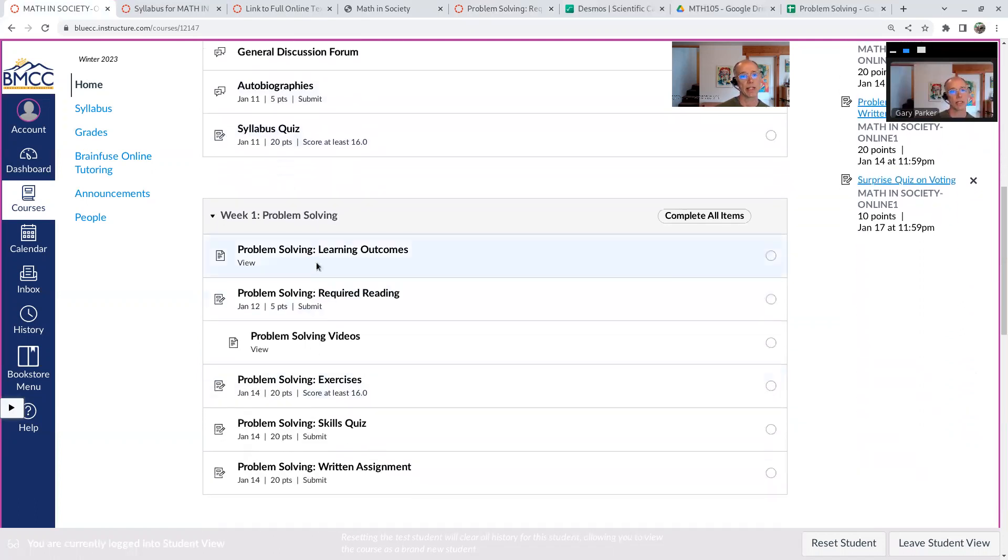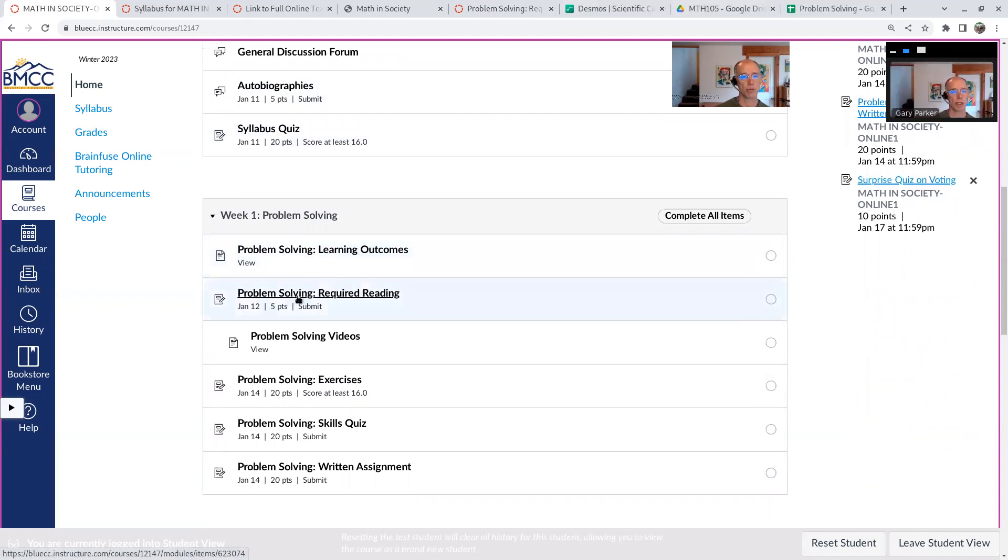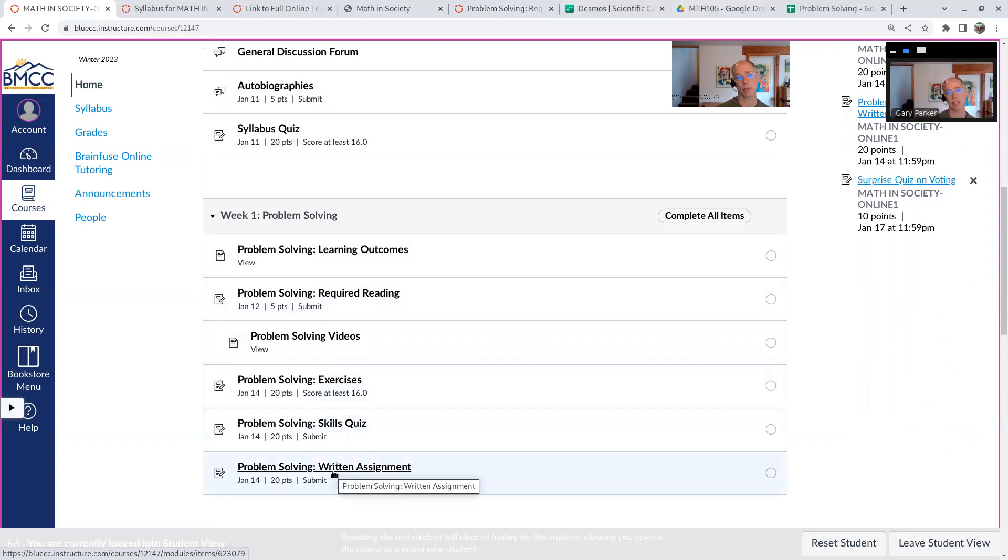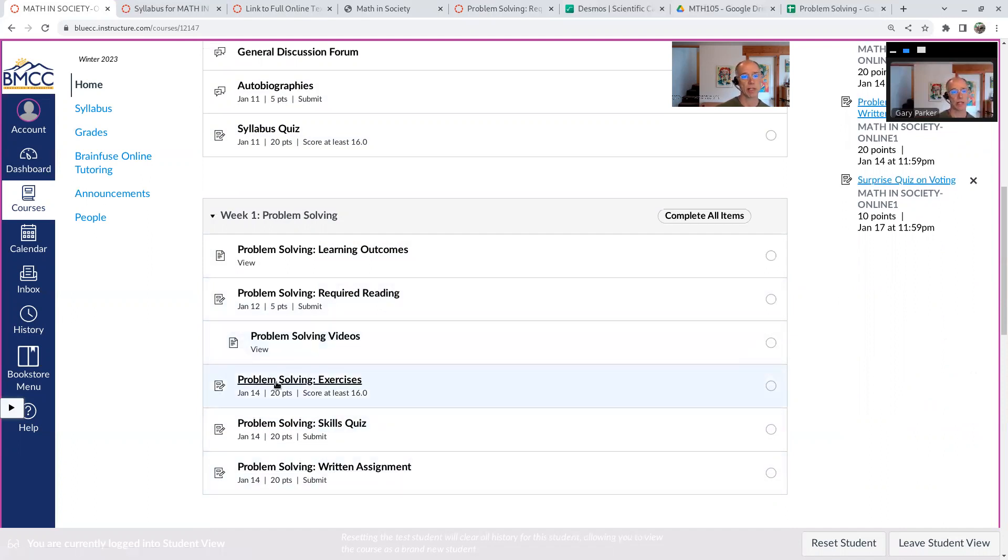Otherwise, there's a reading assignment each week. I give the outcomes of the course for the week, what I hope to accomplish with you, some reading you ought to do, some videos related to the reading, the exercise, the quiz, and the written assignment. So all the videos you need are in here, and sometimes exercises will also have videos with them, and sometimes the written assignment will have extra videos with them.